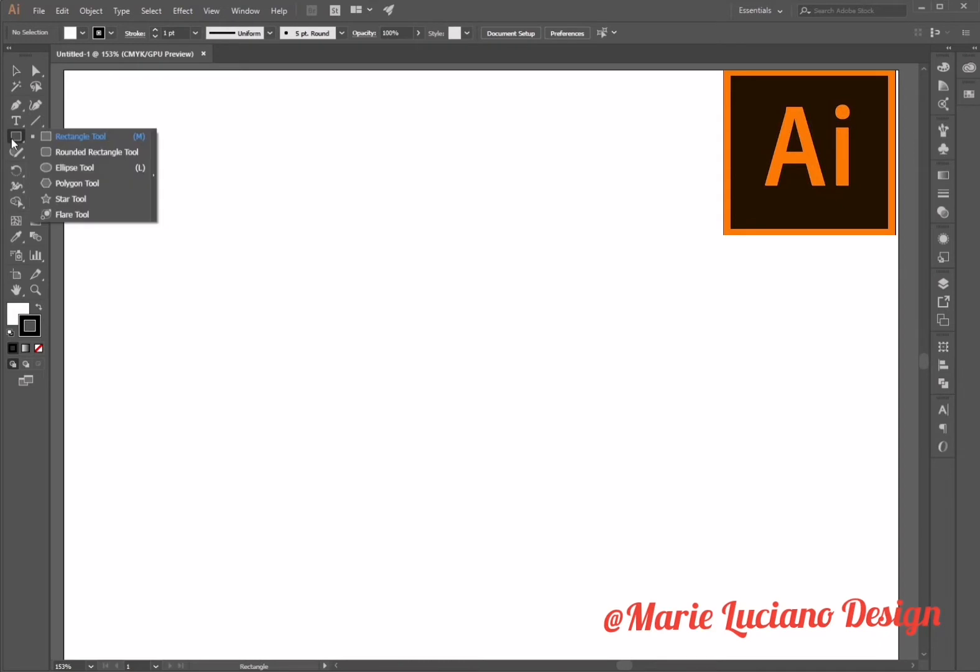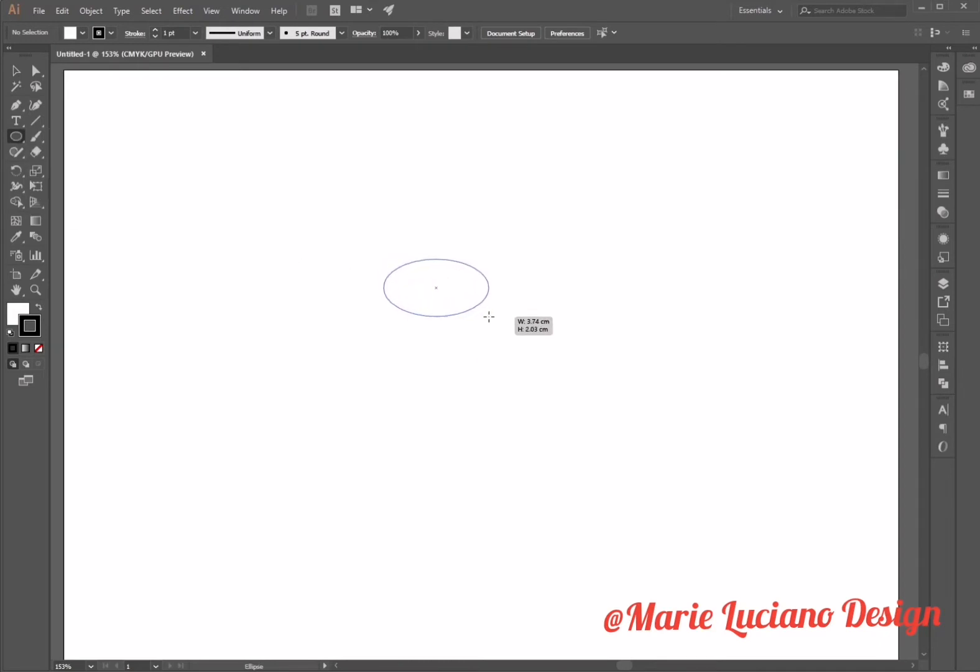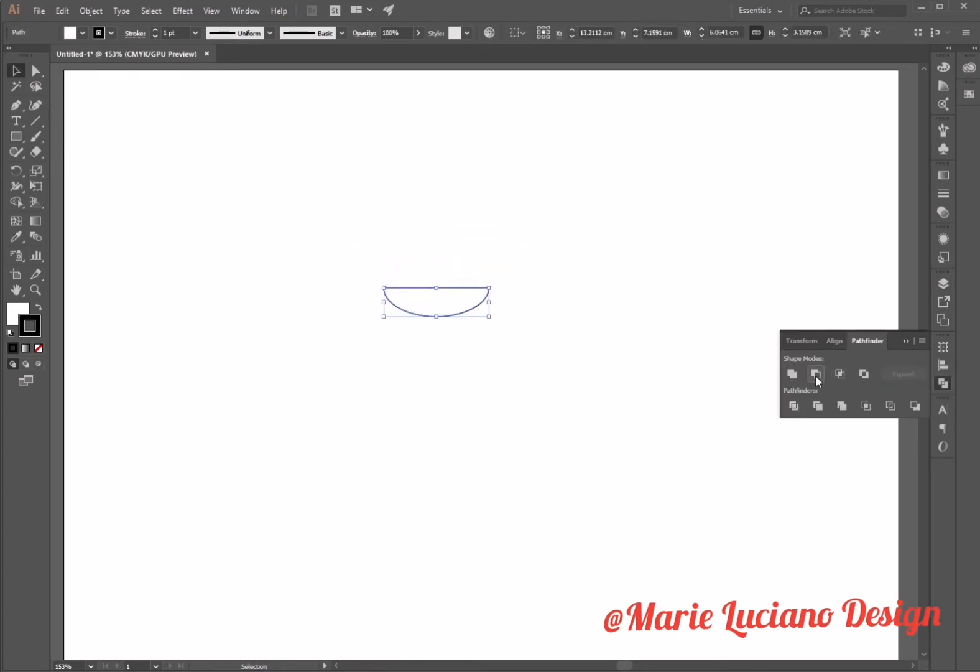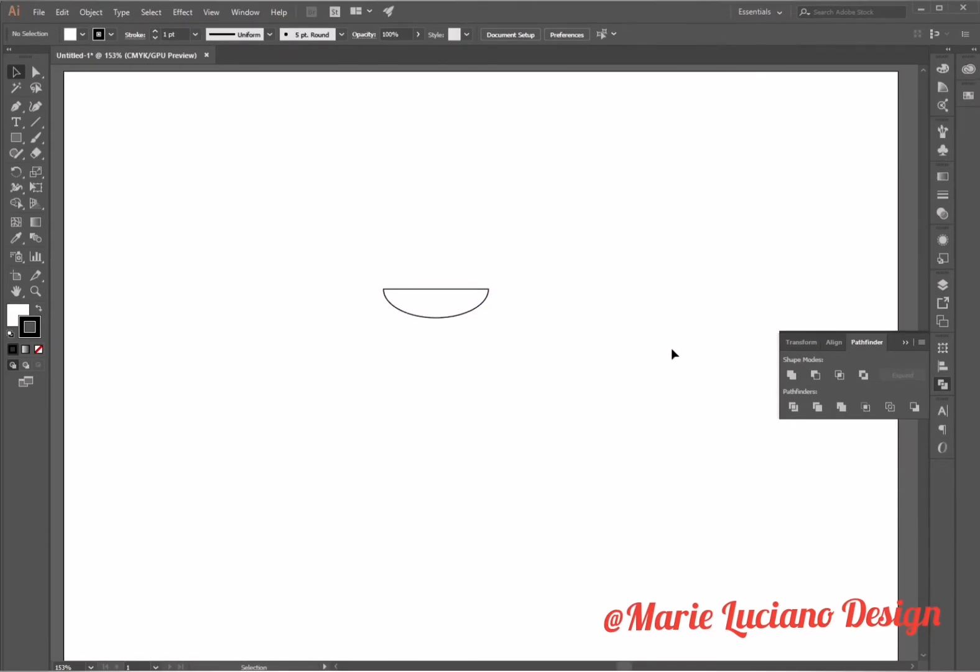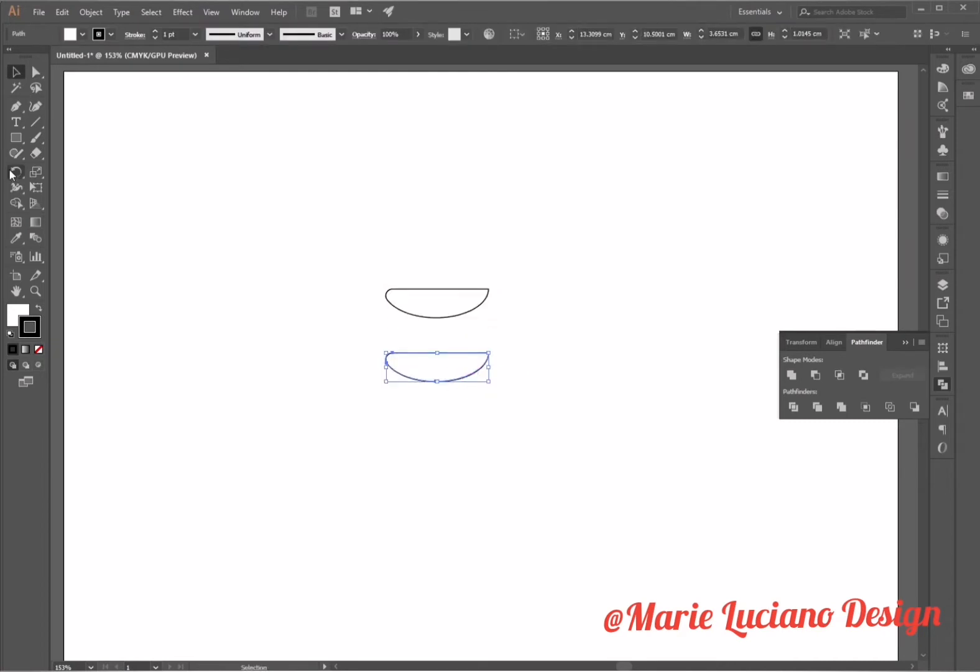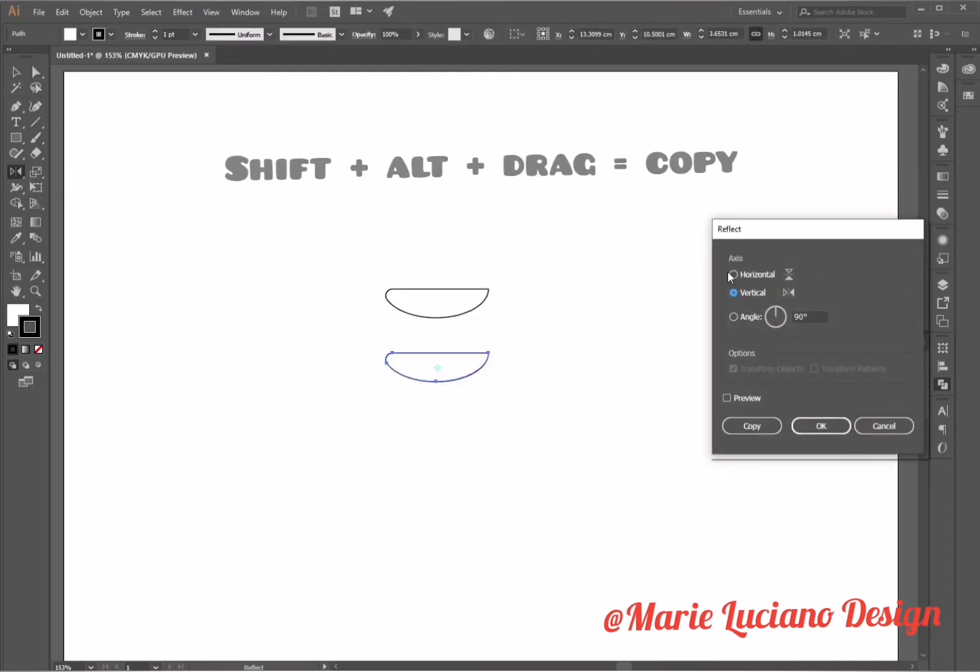Start by creating an ellipse, then create a rectangle that covers the top part of the ellipse and go to Pathfinder subtract because we only need half. Now use the direct selection tool to select this angle here and round the angle a little bit. Then make a drag to copy and flip vertically using the reflect tool.